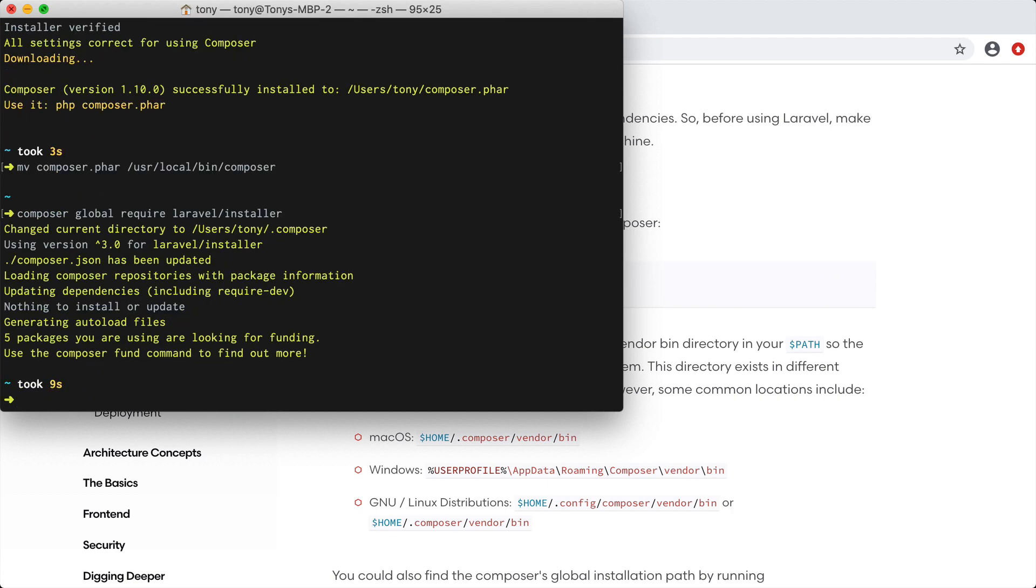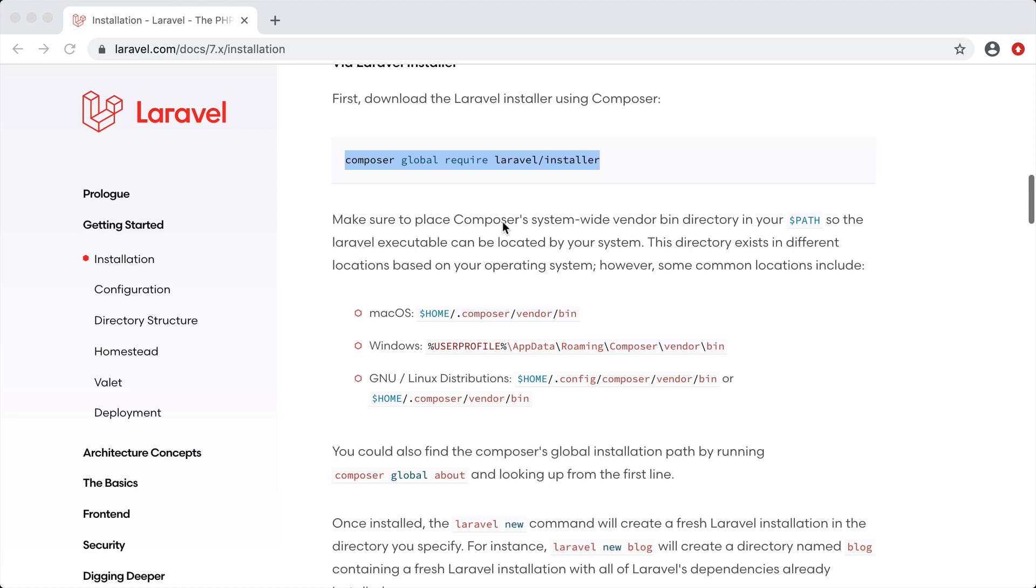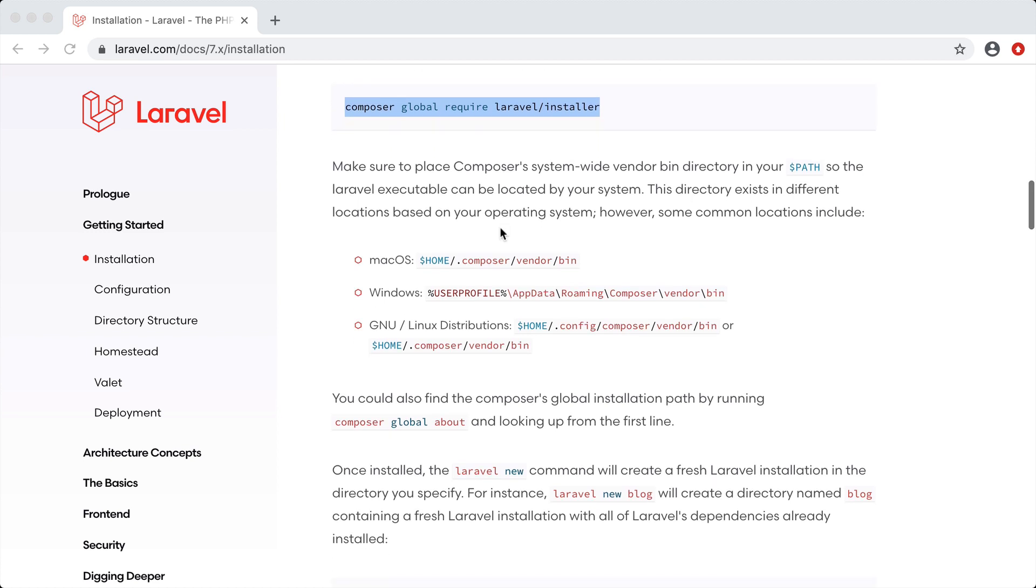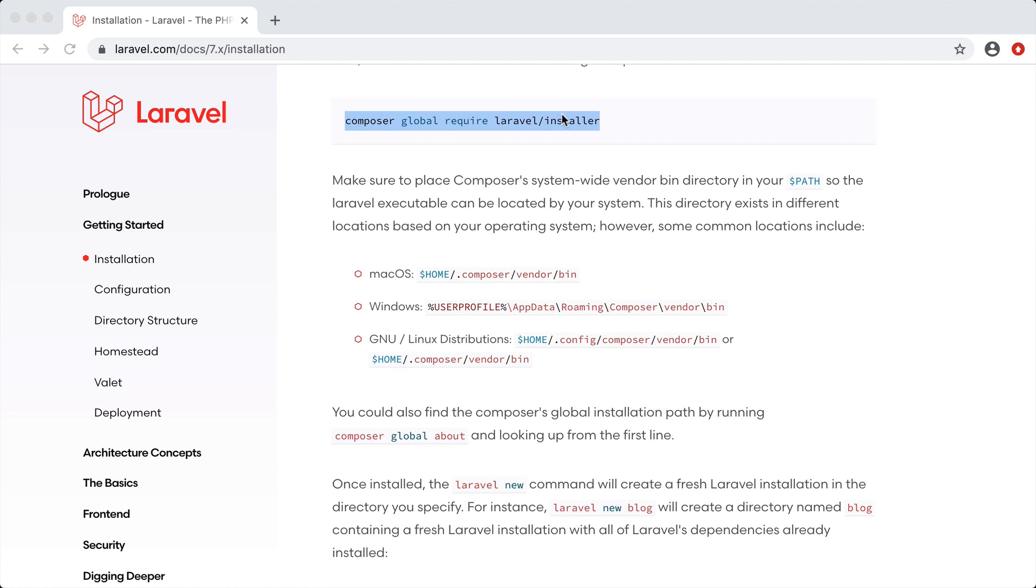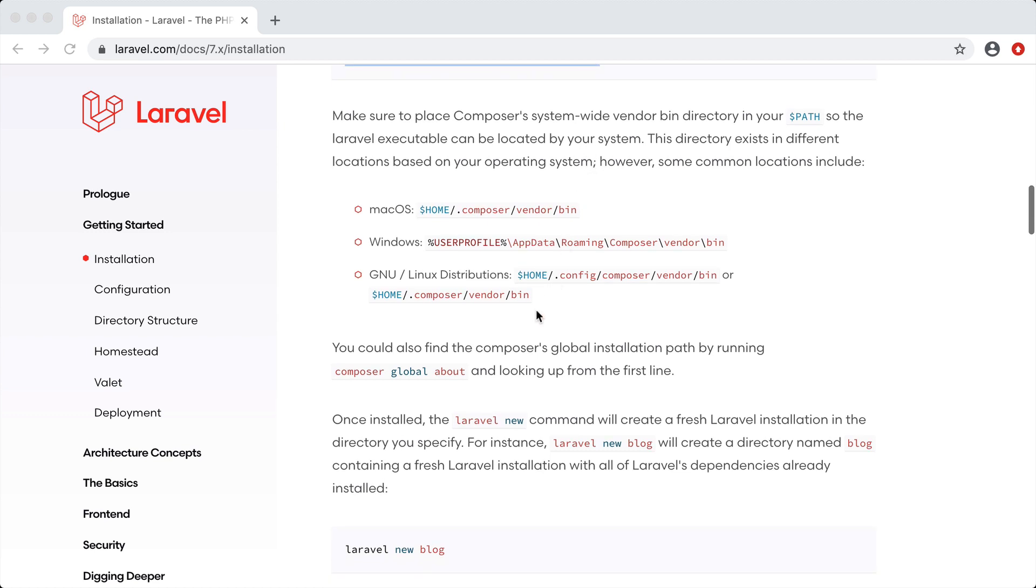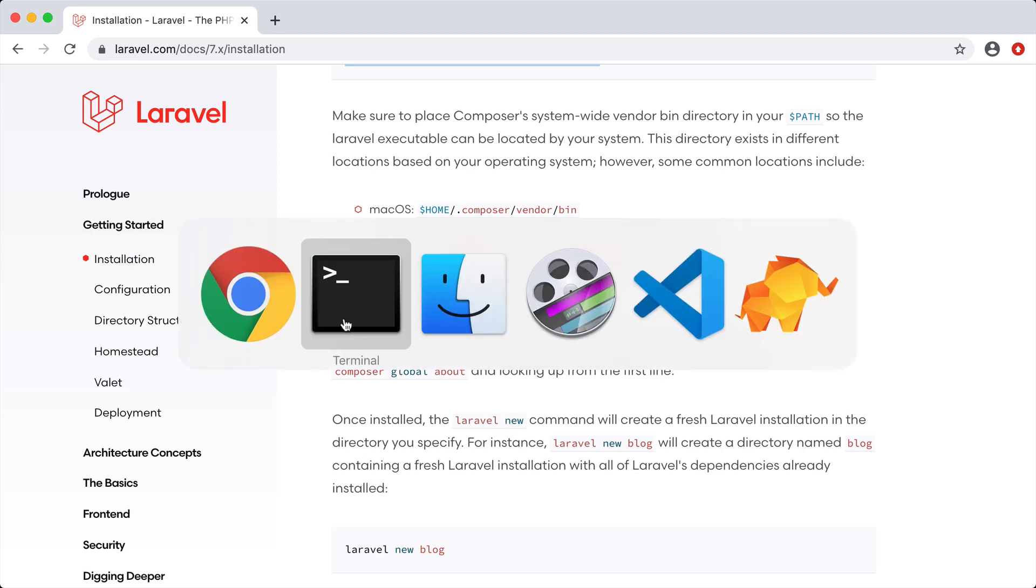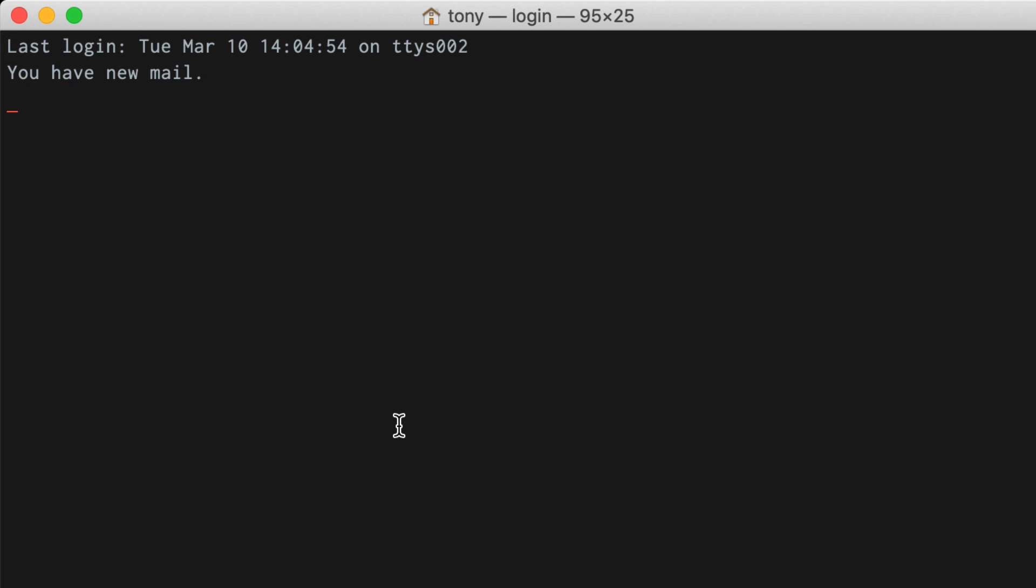After that has completed we can scroll down here and it says there's a few more steps that we need to do to finish adding the Laravel installer. We should be able to have this Laravel new command where we can run this and it will install a new Laravel app in a specific folder. Let's see what happens when we run this command.